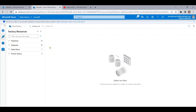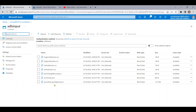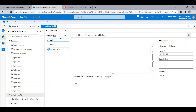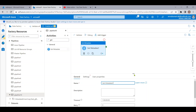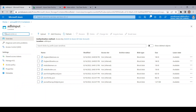Let me go to the ADF portal and start creating the pipeline. The very first thing we need to do is get all the list of files present in this folder — that means we need to get the file names present in the ADLS input folder. To get any kind of details or metadata of a folder, we need to use the Get Metadata activity.